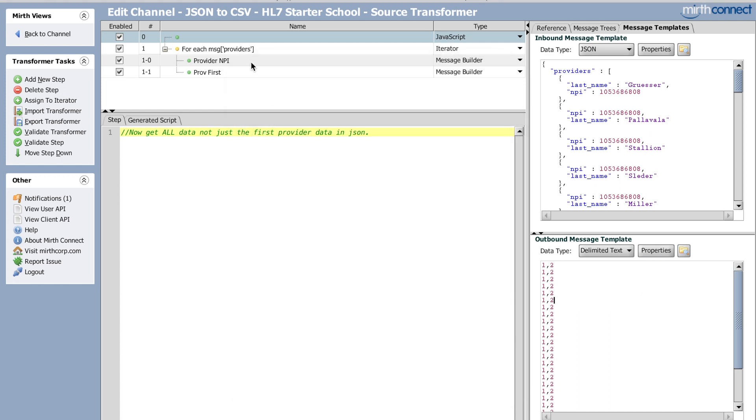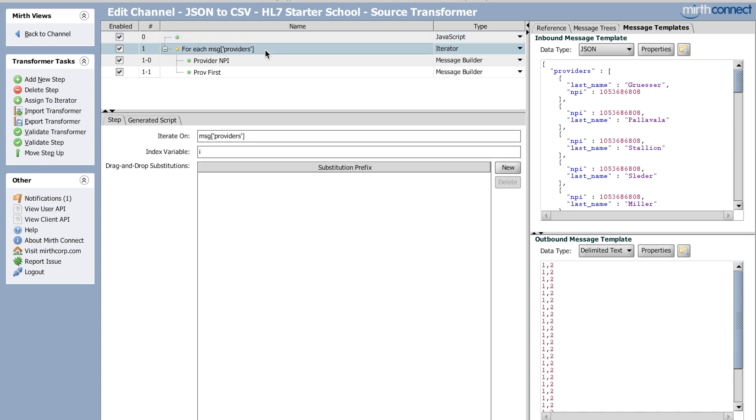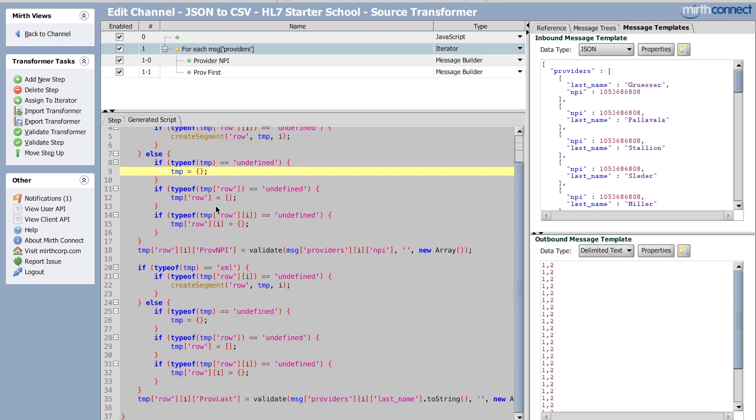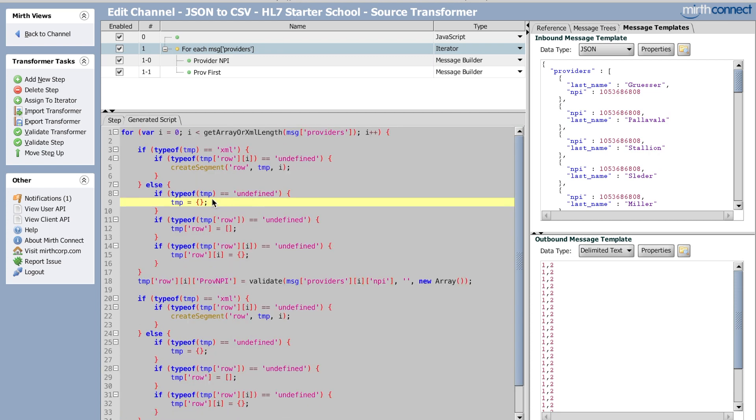I just want to show you that real quickly and you can see what's going on here. I added a step as a for each in the iterator. So I'm going through, my iterator variable is I. You can see, wow, Mirth does this all for you. So it's so cool.